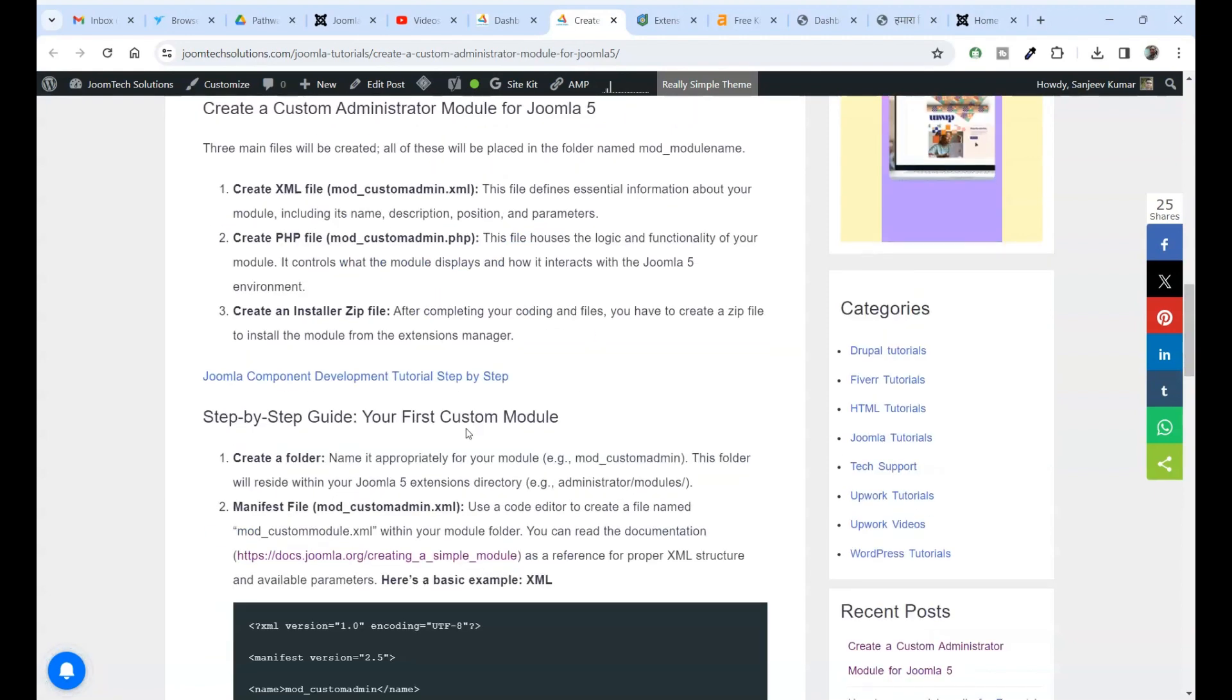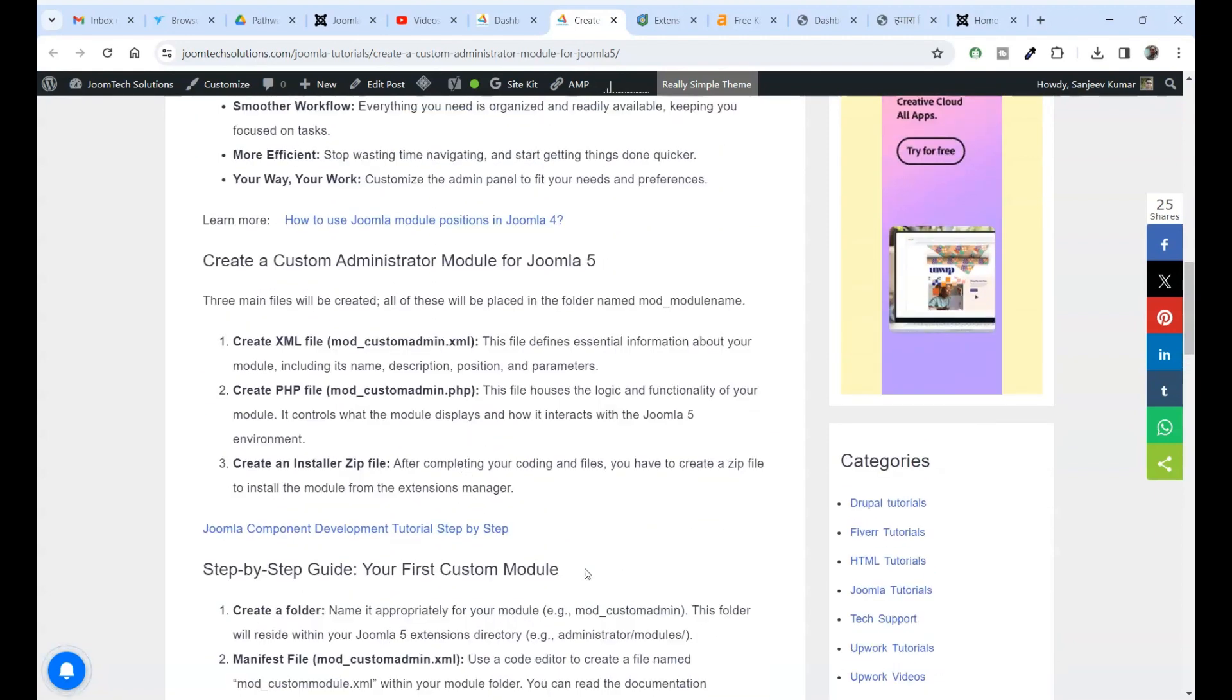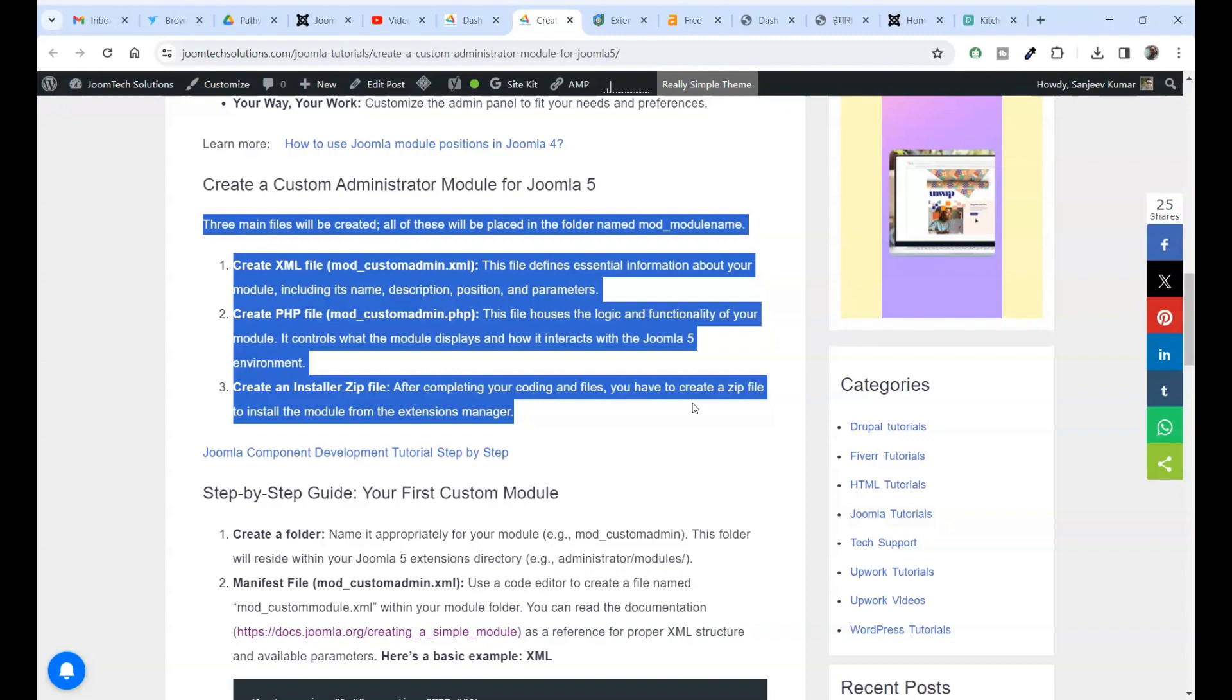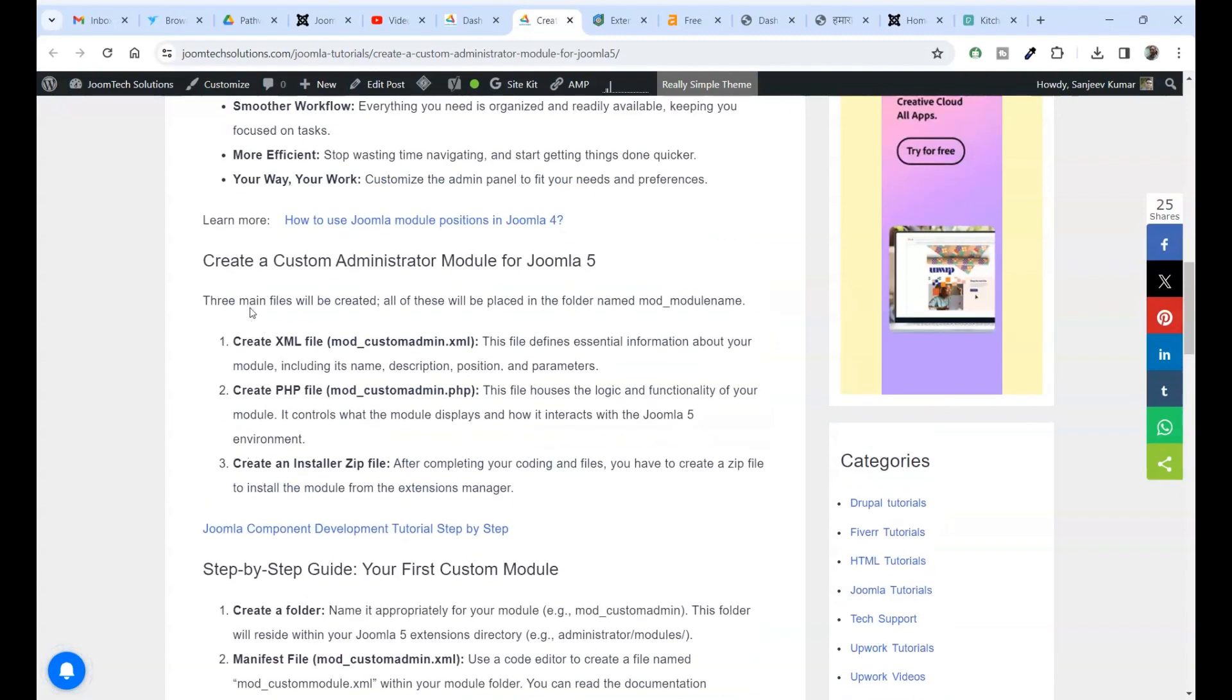Your way, your work, customize the admin panel to fit your needs and preferences. Create a custom administrator module for Joomla. Three main files will be created. All of these will be placed in the folder named mod_module name.